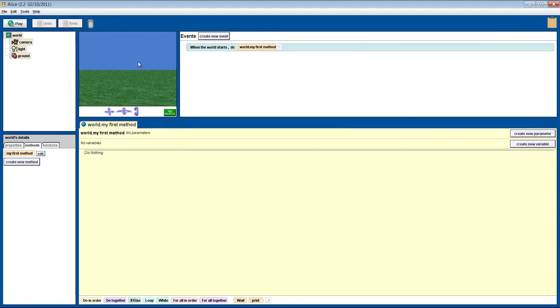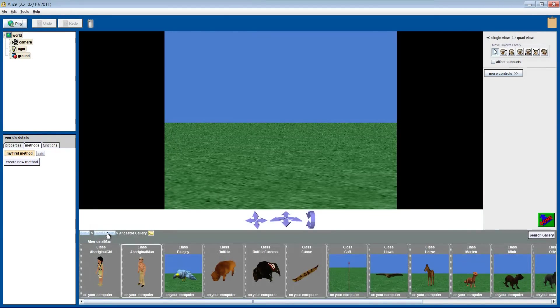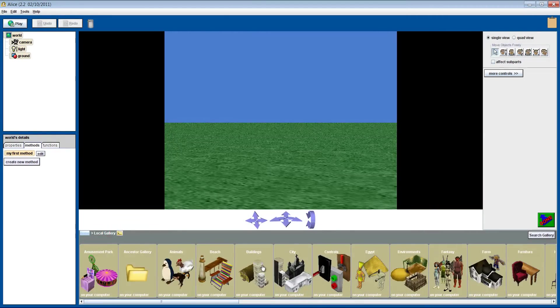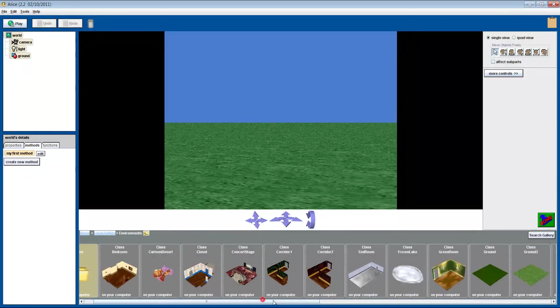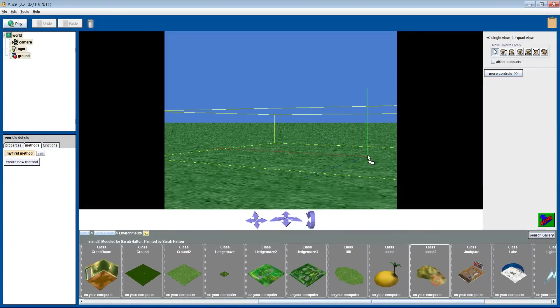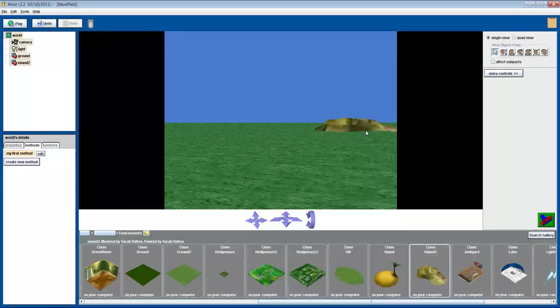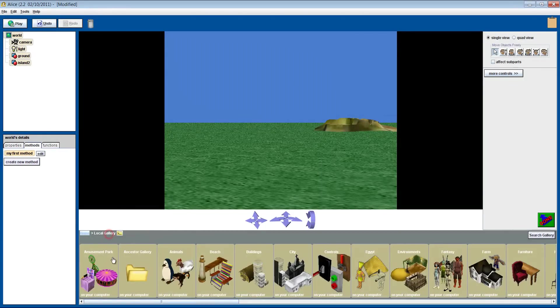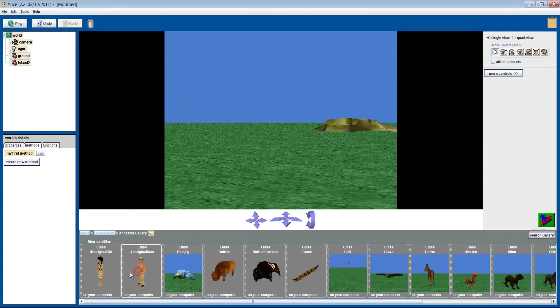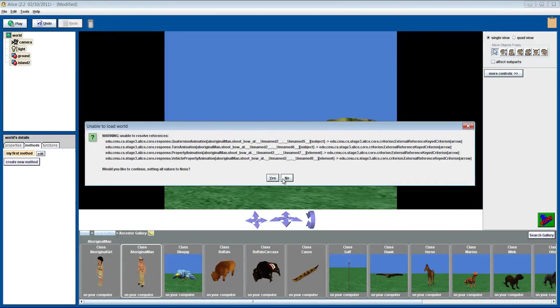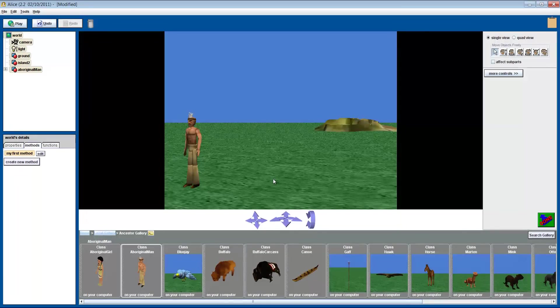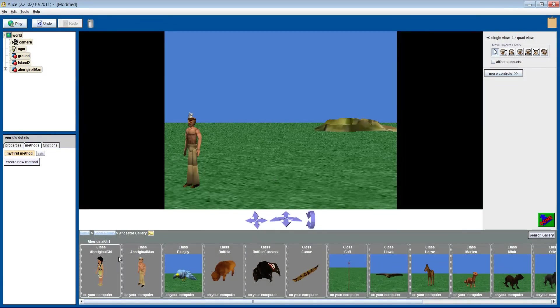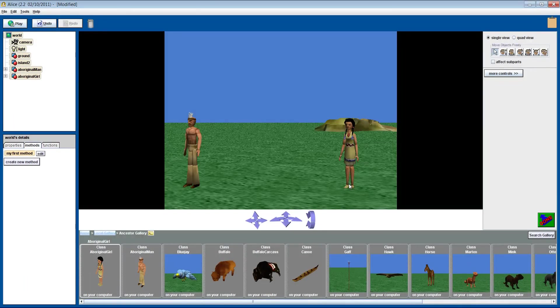Let's set up a new scene. We don't have a cave in our Alice Gallery, but we can use the island object as a good substitute. Now let's add the two characters, the boy and the girl. You will see a warning message when you add the boy. Just click the yes button to move past this. This warning won't affect your story at all. Okay, now let's learn how to position them any way you like.